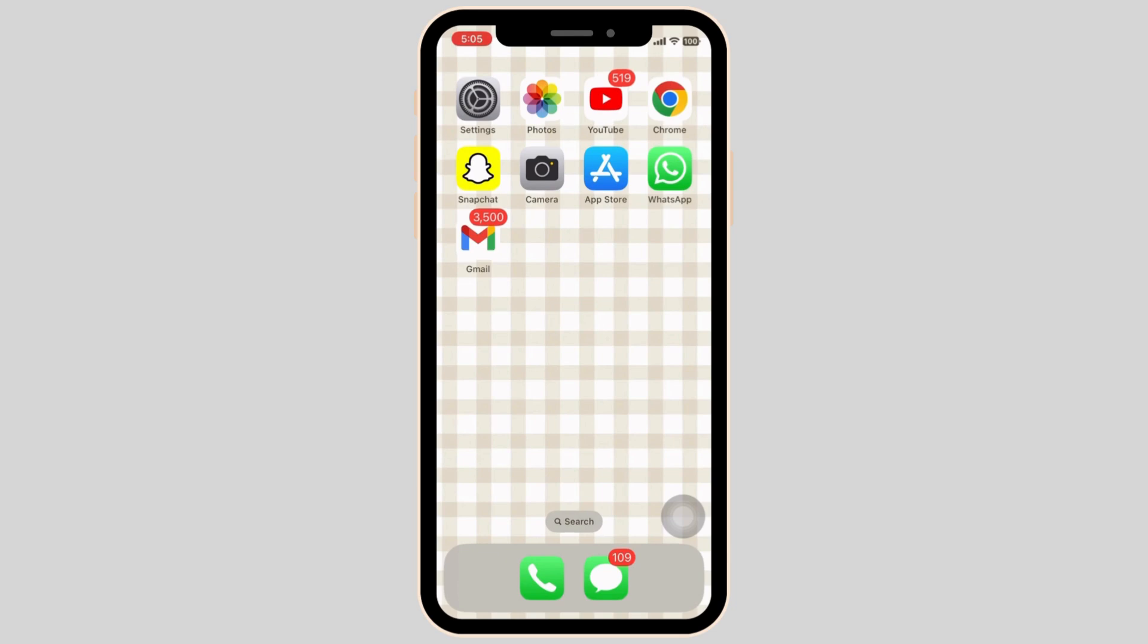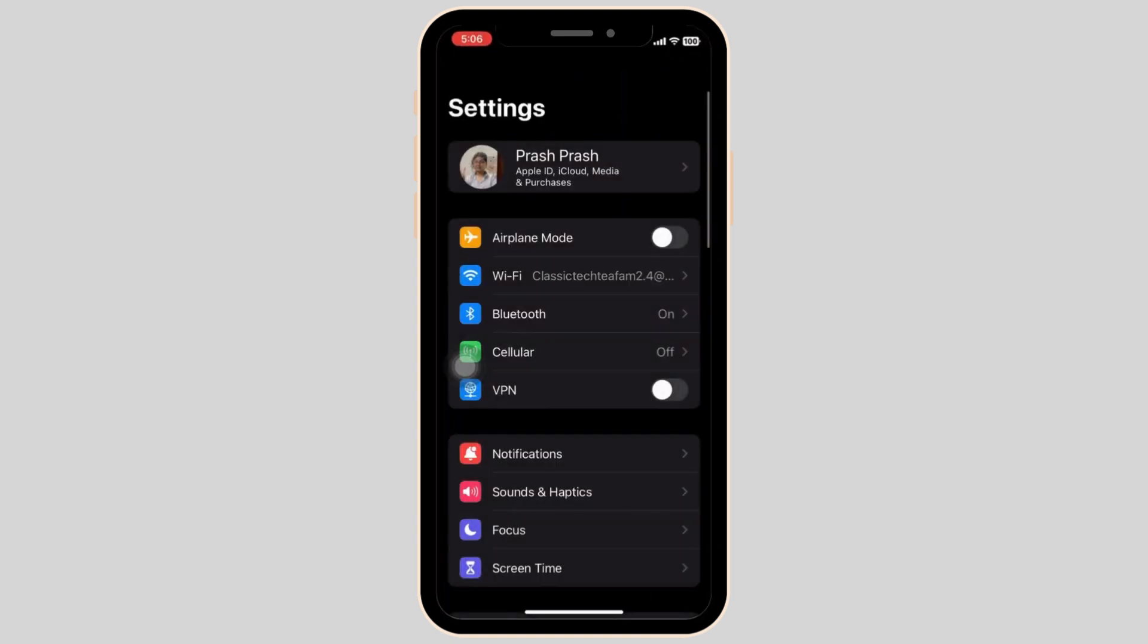To change the iPhone home screen animation, firstly we are going into the settings application on your iPhone device.